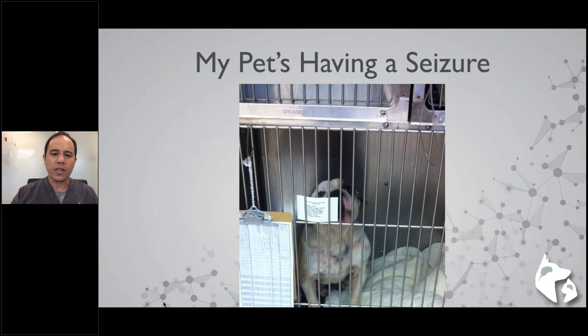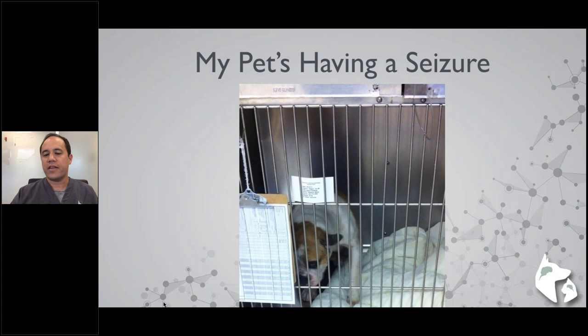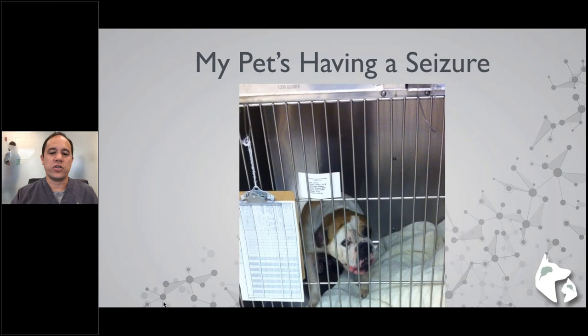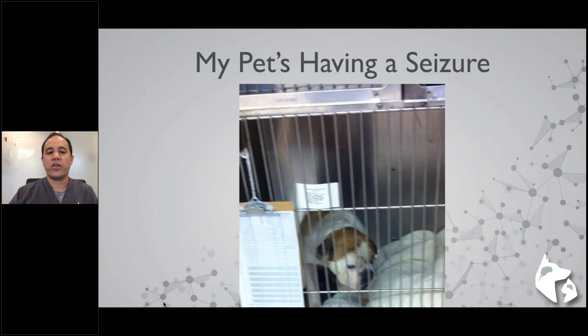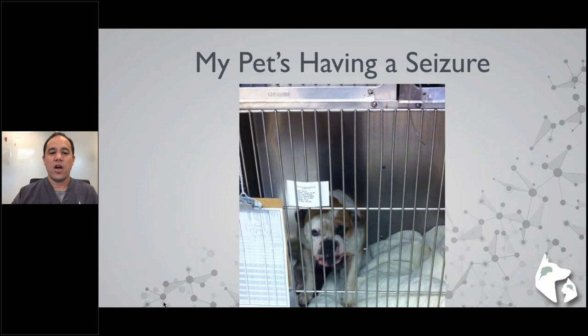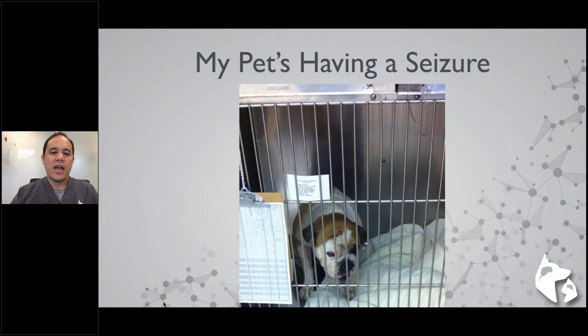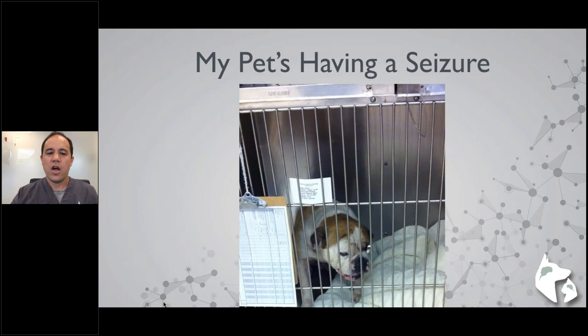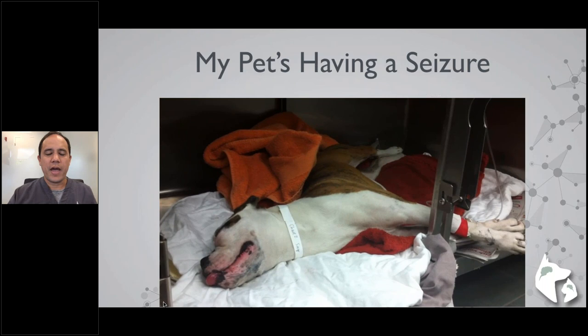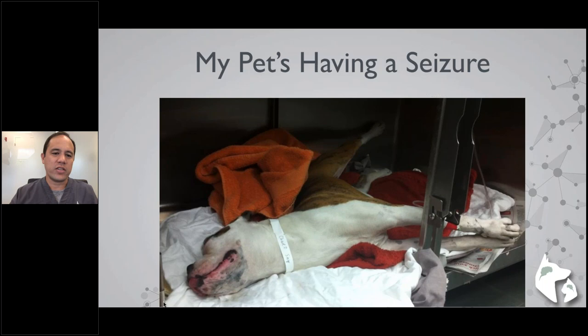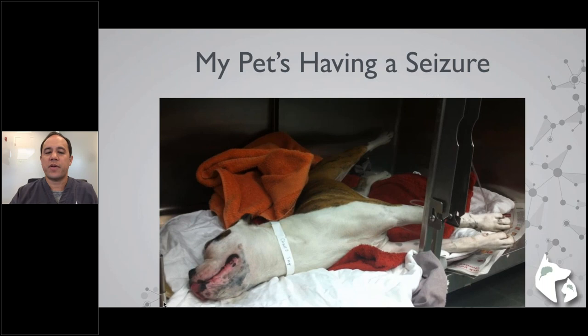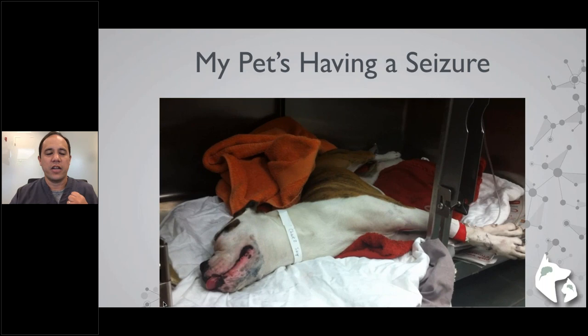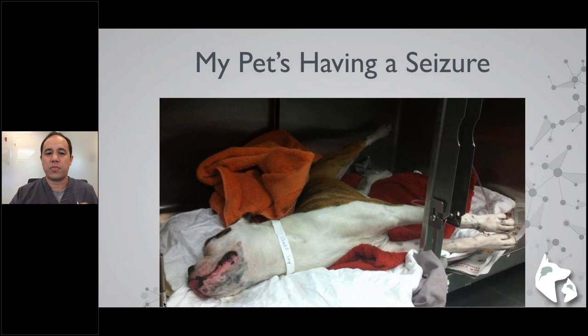The first step in treating seizures is making sure the event actually is a seizure. Several conditions can mimic seizures. For example, one dog referred for seizure evaluation actually had idiopathic head tremors — rhythmic contractions of the head with salivation but not a true seizure. Another case involved a dog with tetanus: lying on its side, stiff, panting, salivating, unresponsive — which certainly sounds like a seizure description from a pet owner, but it is not.